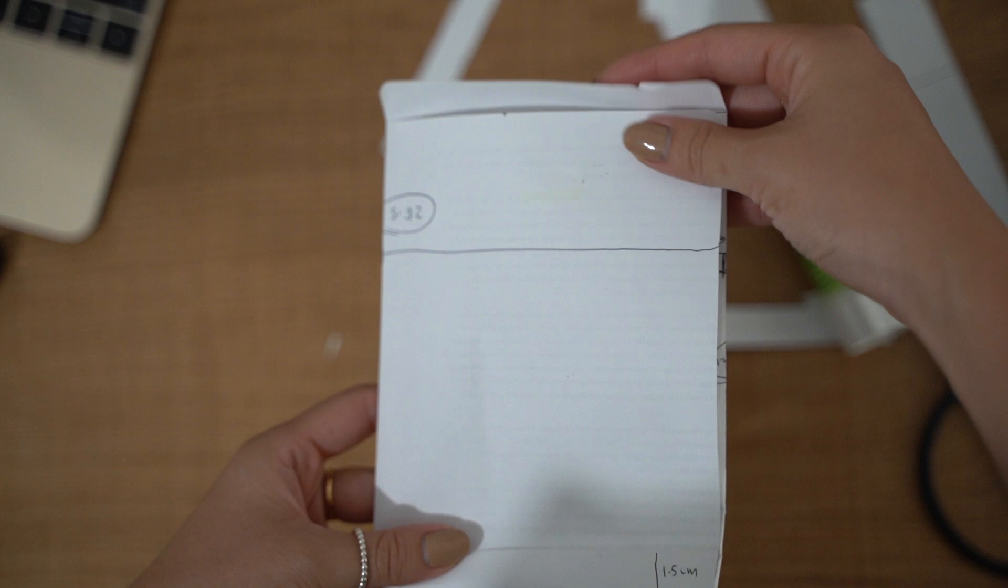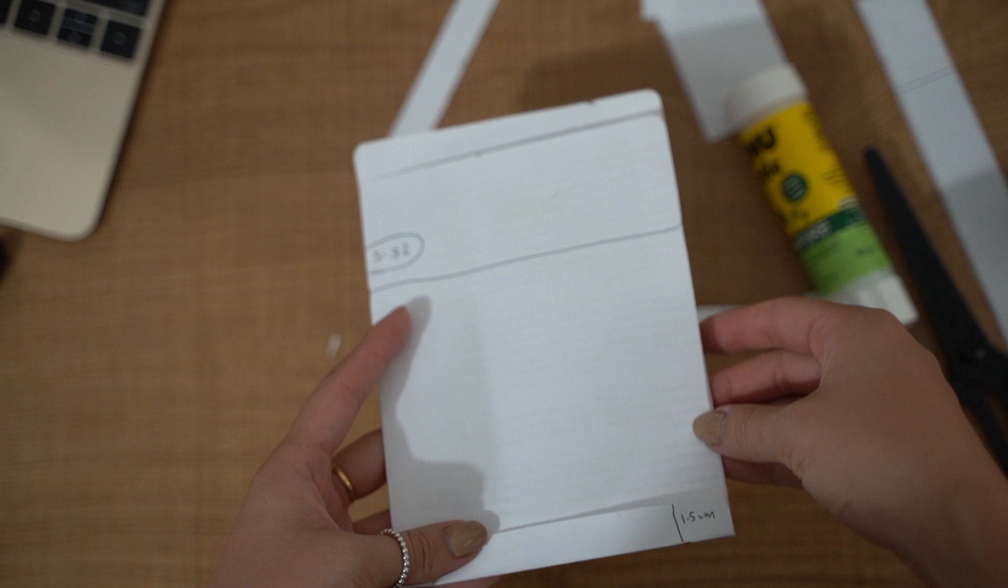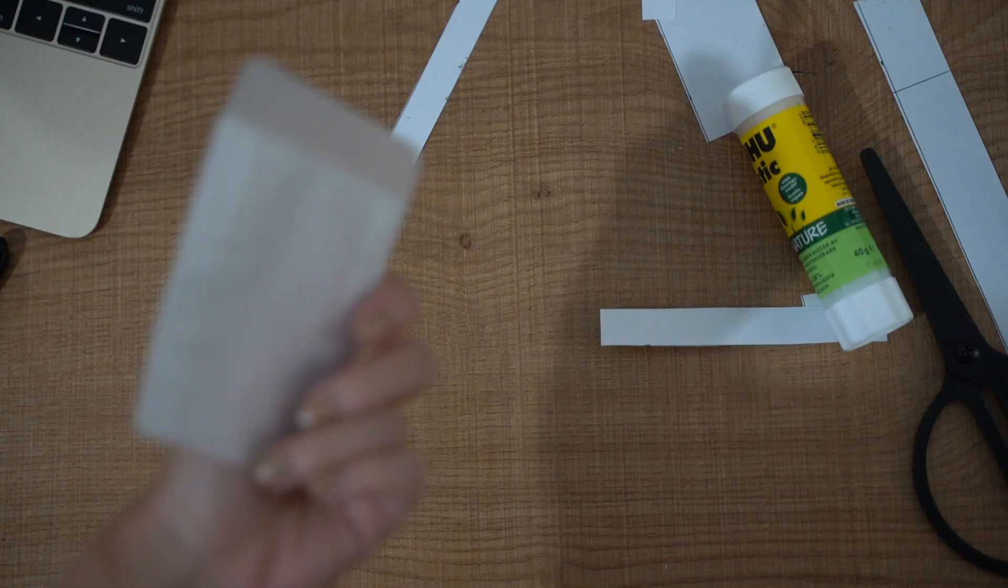I should probably clarify that you're supposed to keep your template for the measurements and the correct shape of it—don't actually glue down your template, use the vellum paper to recreate it.